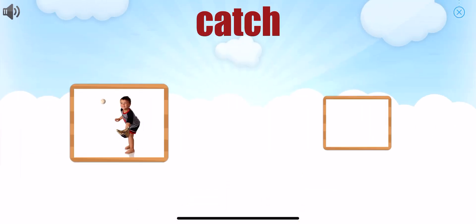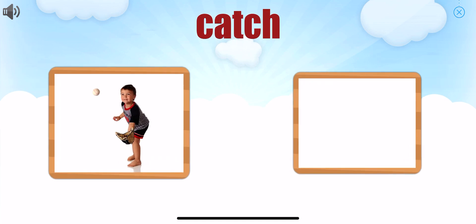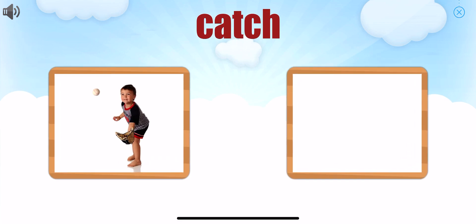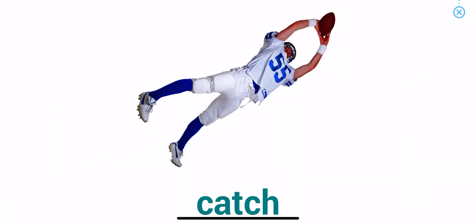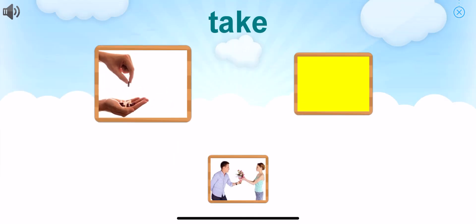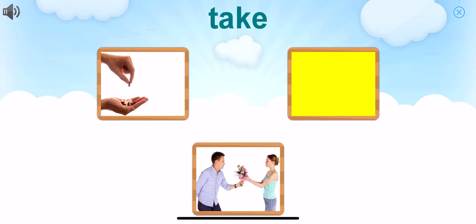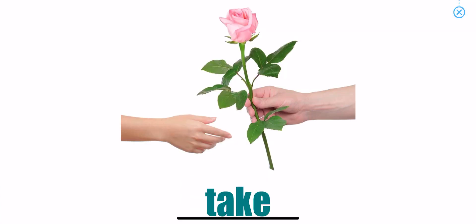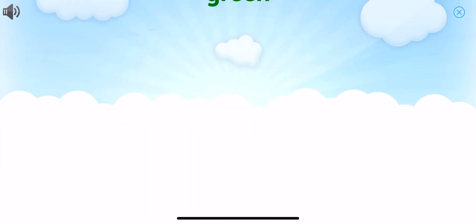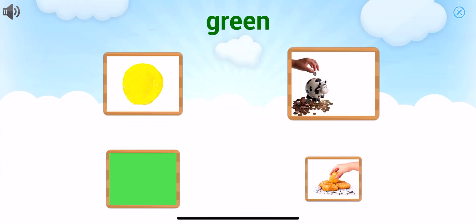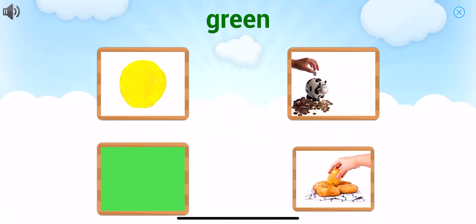Choose the picture that goes with the word. Great job, catch. Choose the picture that goes with the word. You did it, take. Choose the picture that goes with the word.